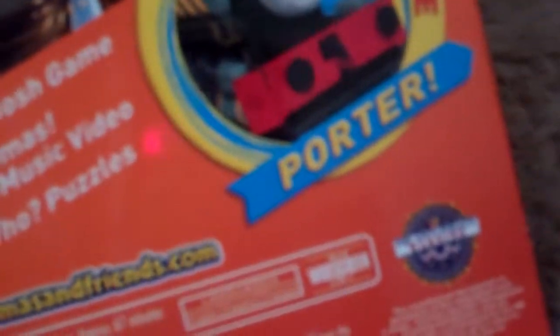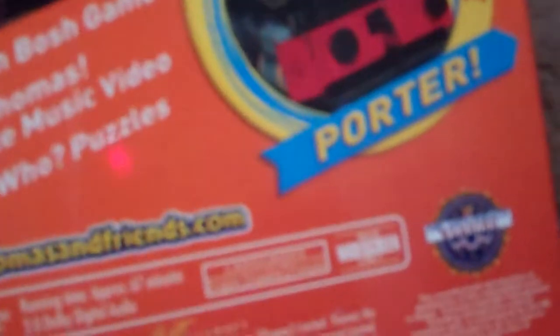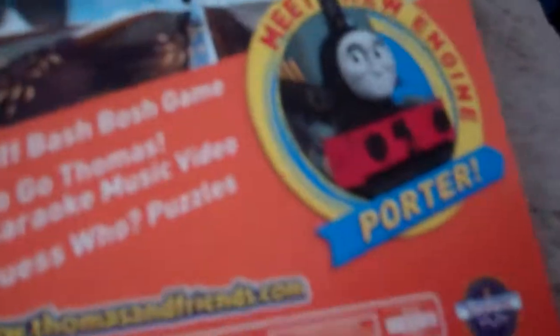And it has special features on here to change. Bit, Biff, Batch, Bosh Game, Go Go Thomas, music video. Have been seen in some Thomas episodes on PBS and the movie Heal the Whales. It's close caption. And the languages are English, and it's widescreen, one 78.1.